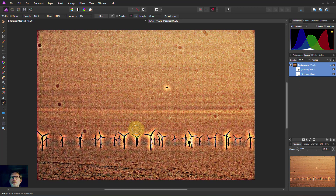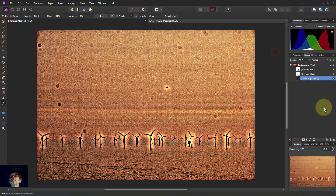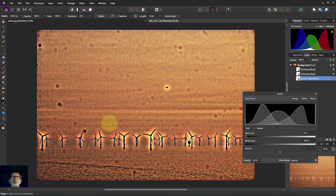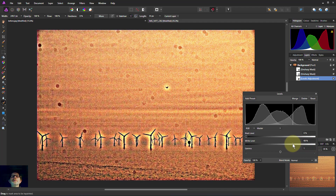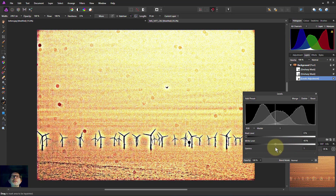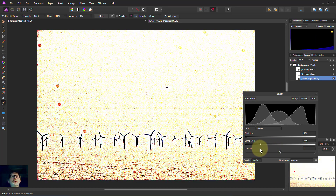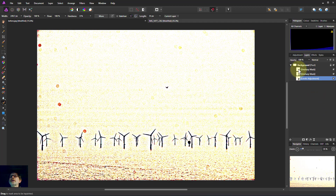A simple way to help with this is to go to Adjustments and Levels. If I bring up my Levels and bring down the whites, it will gradually fade out the lighter spots so that only the darker ones remain. There we go — there are a few dark ones there.